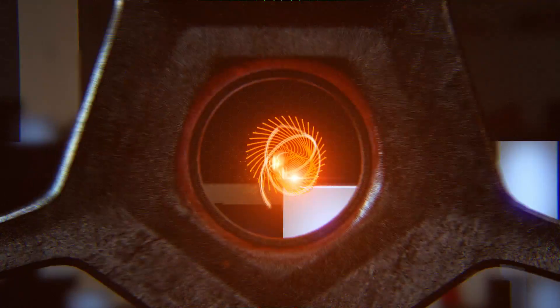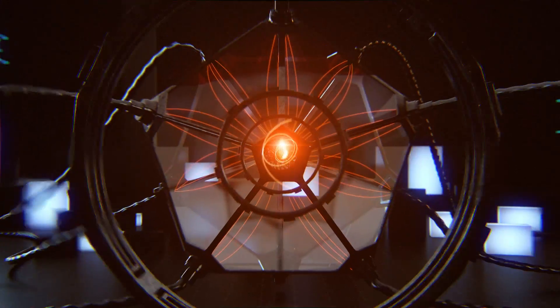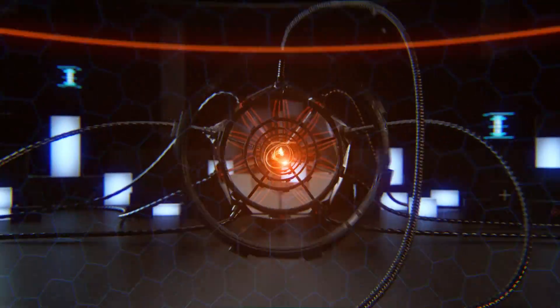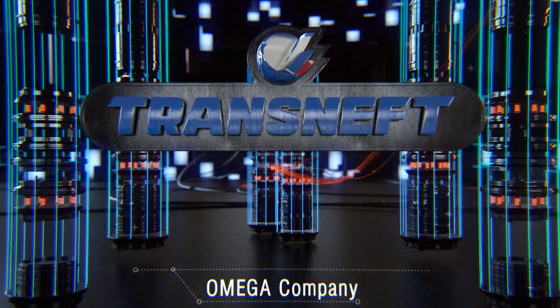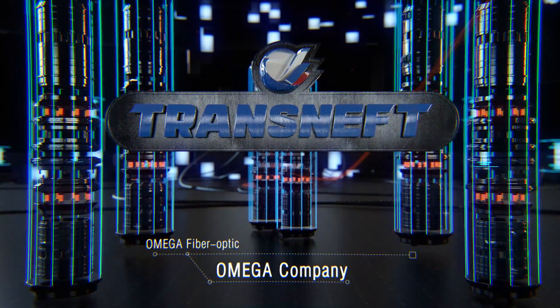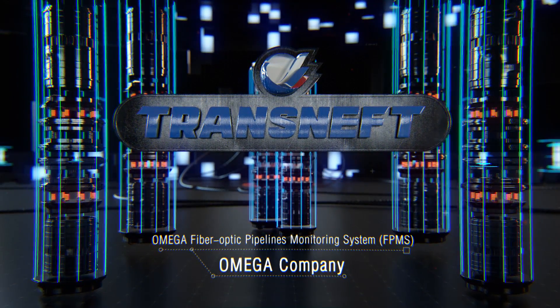This situation is being significantly improved now by Omega's fiber optic pipelines monitoring system. This is the fifth generation of systems designed by Omega, an entity of the Transneft Group.